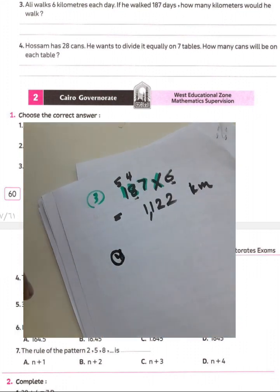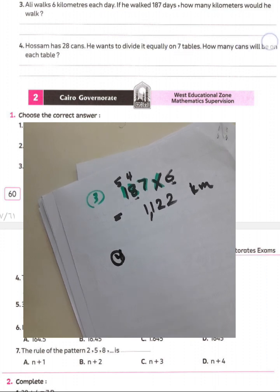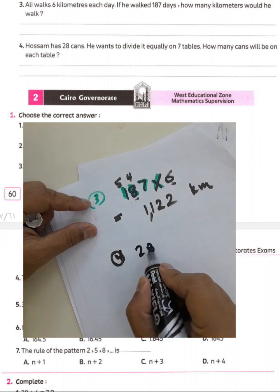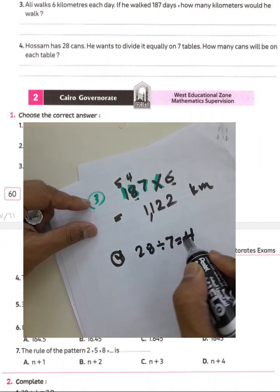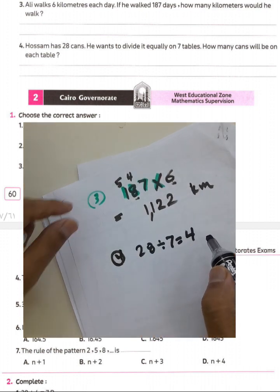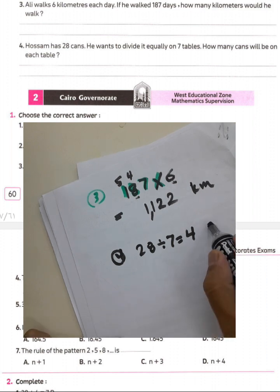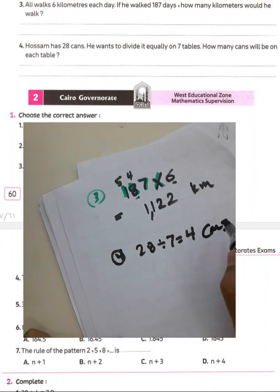Question number four: 28 cans are divided equally on 7 tables — how many cans on each table? Write 28 divided by 7 equals 4, so he will put 4 cans on each table.